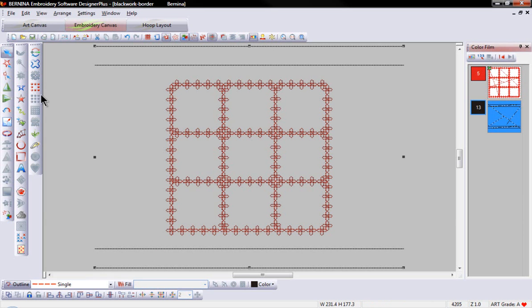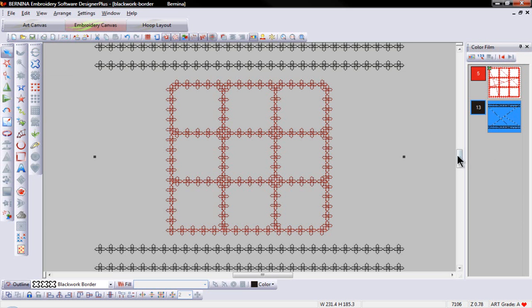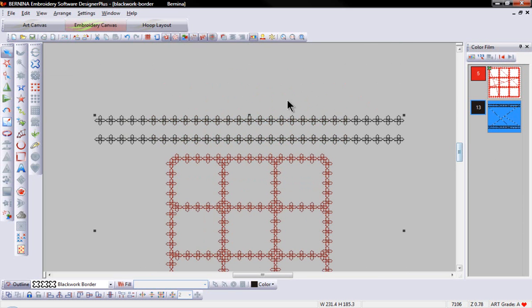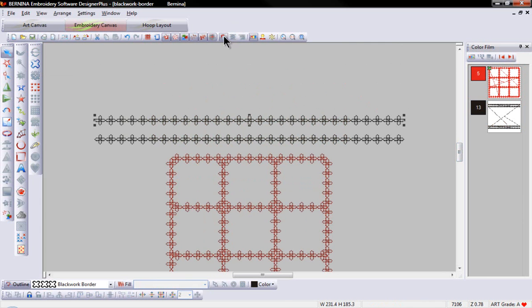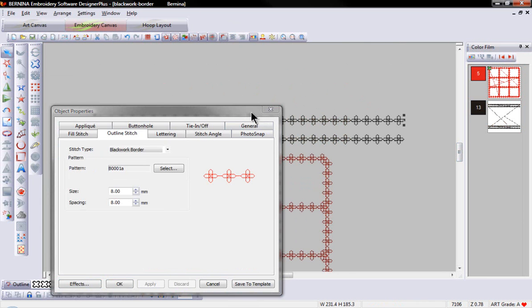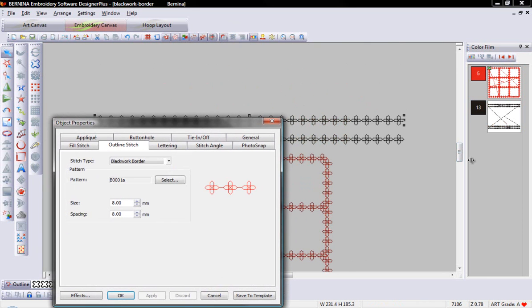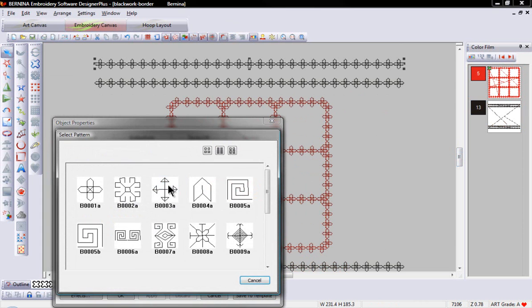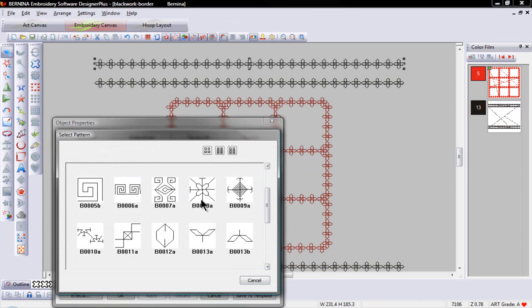Let's take a look at some of the other options using Blackwork border. I've selected these lines, and if I bring up object properties, I can take a look at some of the different patterns available in the Blackwork border options.